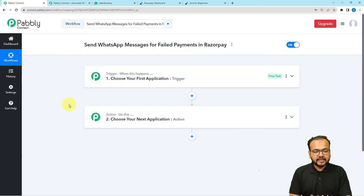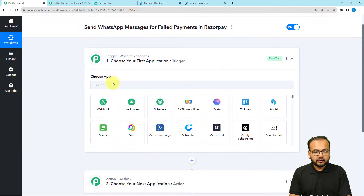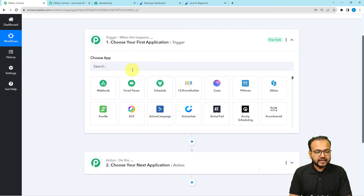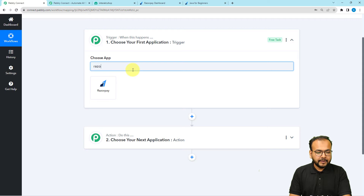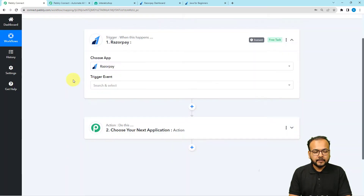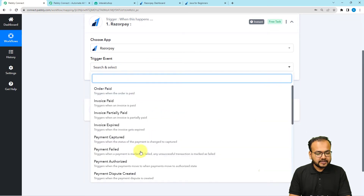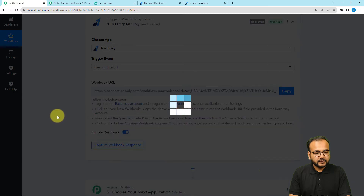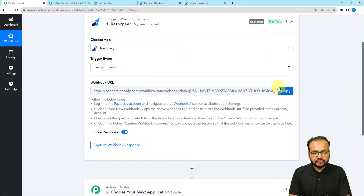In our use case, getting a failed payment on Razorpay is going to trigger this workflow, and the automated action would be to send a WhatsApp message to the person who is trying to make the payment. When you click on the trigger window, it will ask you to choose the trigger application. Search for Razorpay, connect it, and select the trigger event as Payment Failed. You'll get a webhook URL to receive failed payment data from Razorpay into this workflow.